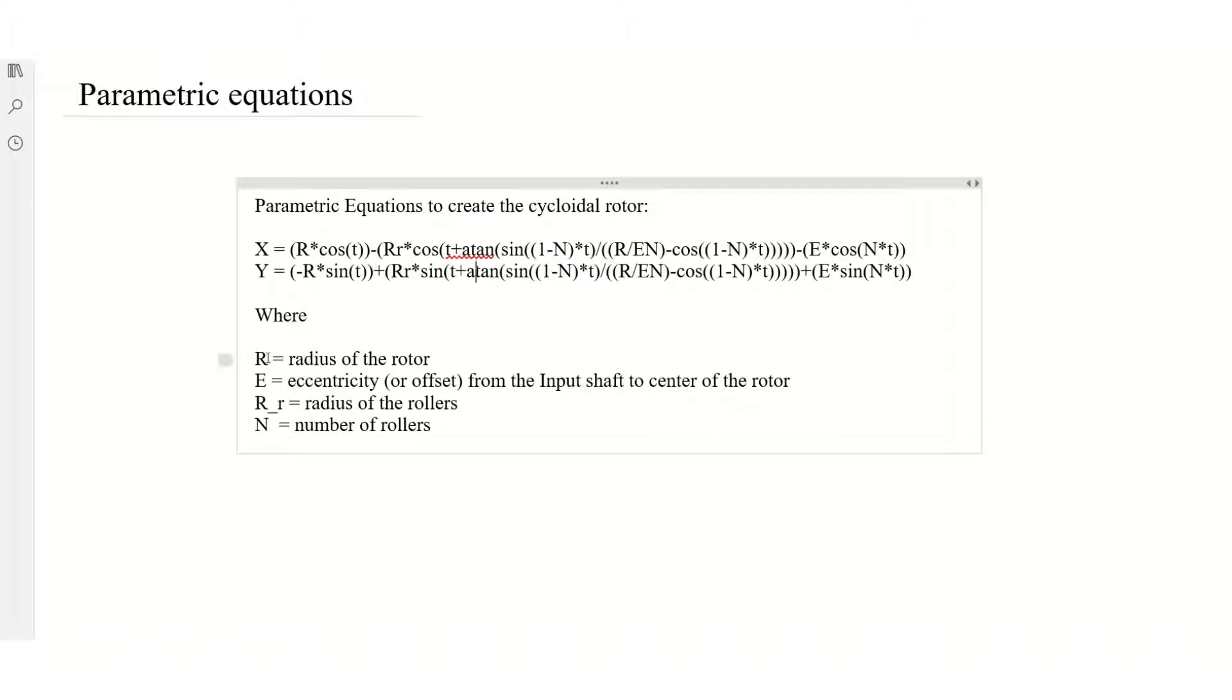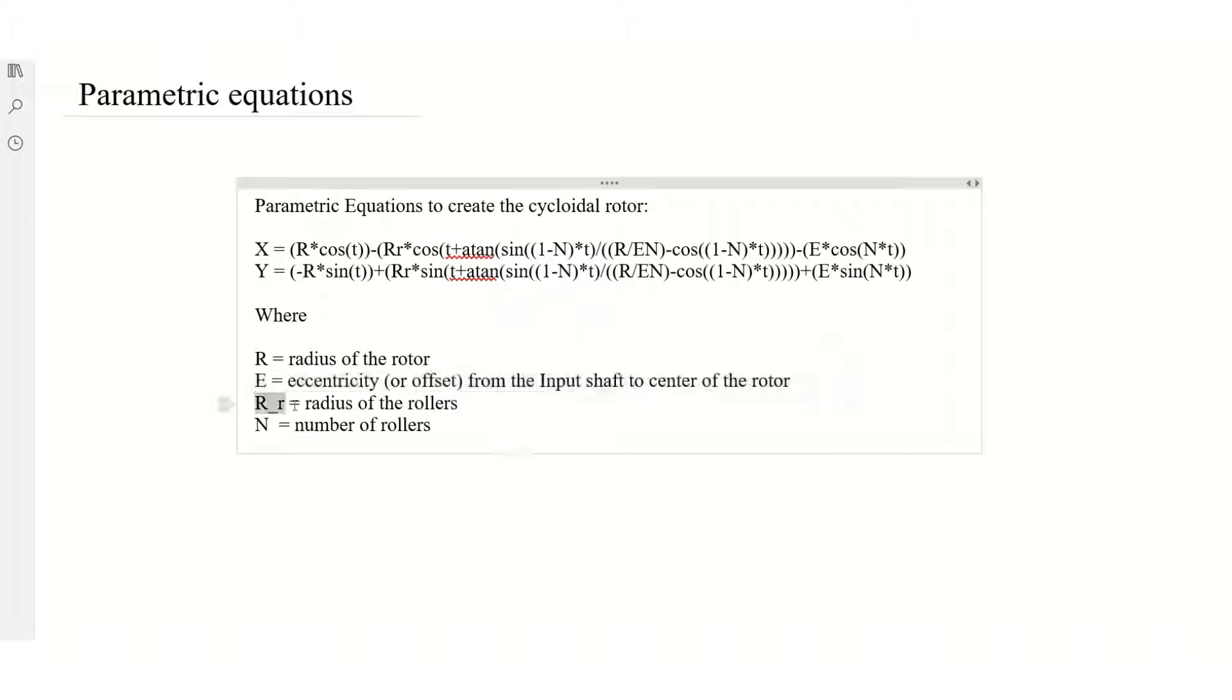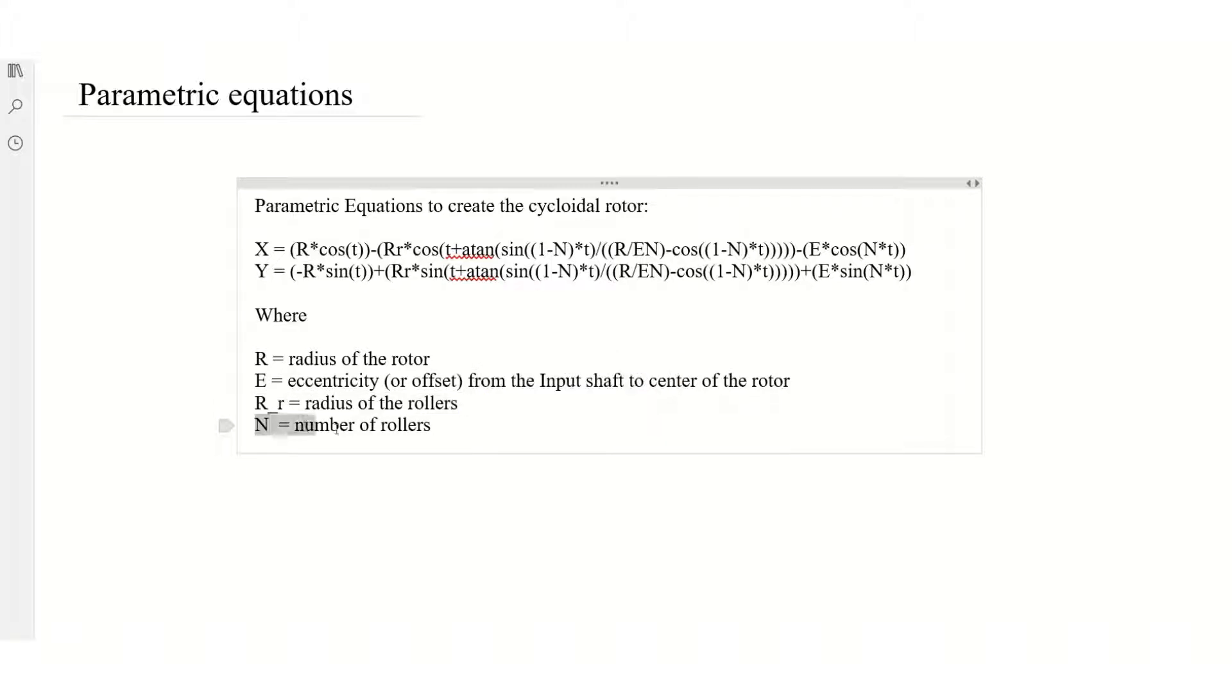And here I laid out a brief description of what each of the variables mean. So R is the radius of the roller, E is the eccentricity offset, R is the radius of the rollers, and N is the number of the rollers.